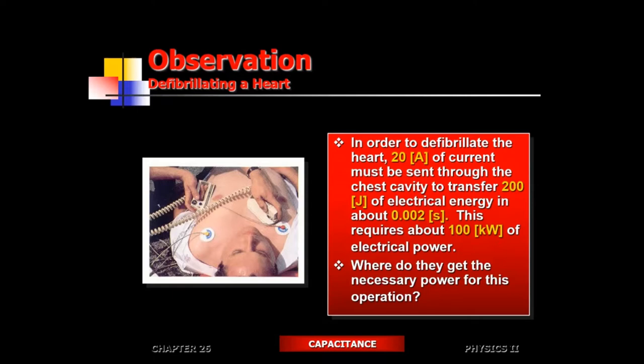Duration is important — it has to be a very short duration, about a thousandth of a second. Why not make it one or two seconds? The problem is if you pump that amount of current into the chest cavity, it's going to heat up real fast. If you make it half a second or a tenth of a second, you can literally cook the heart.